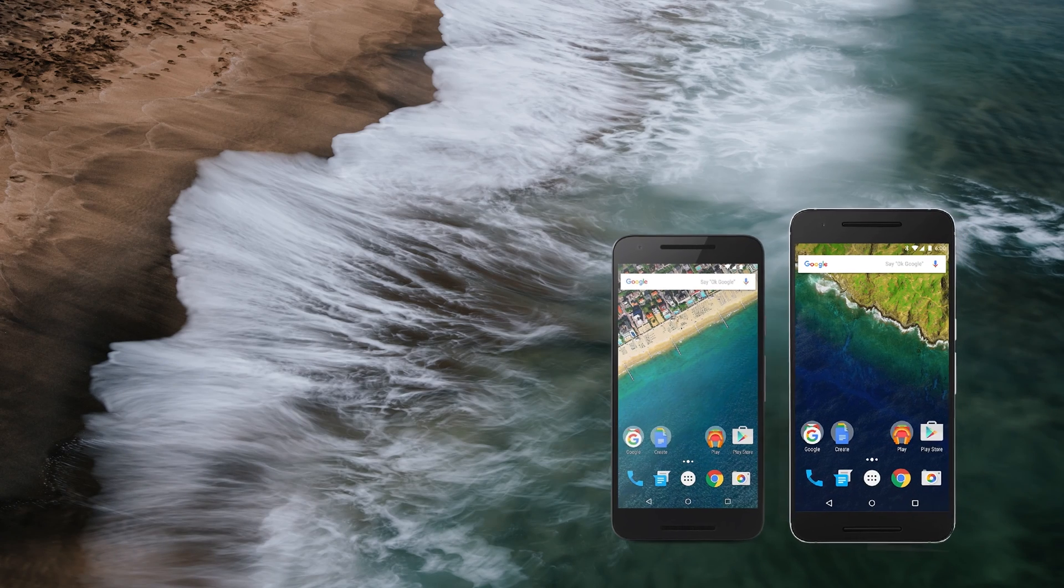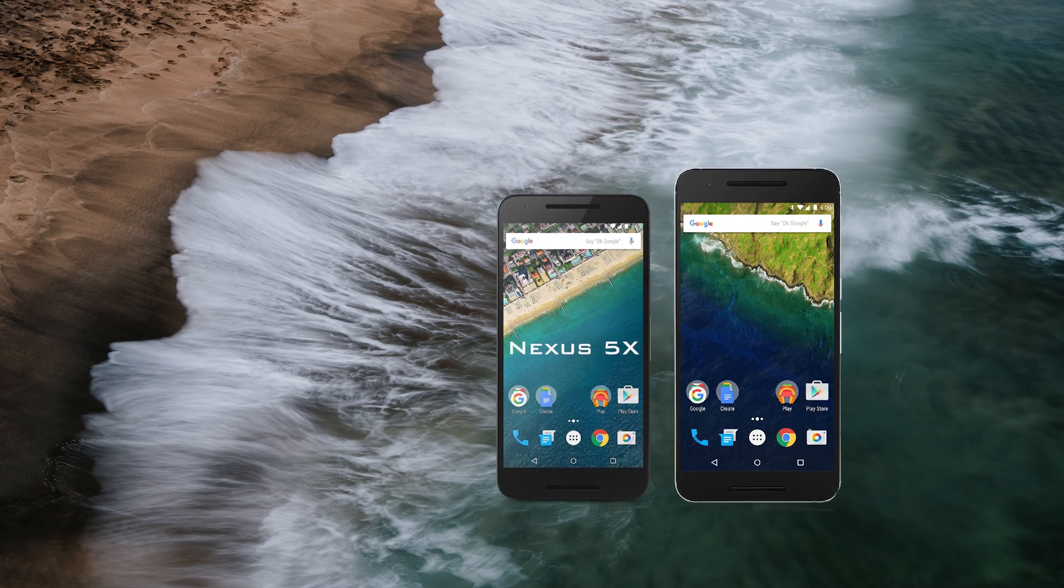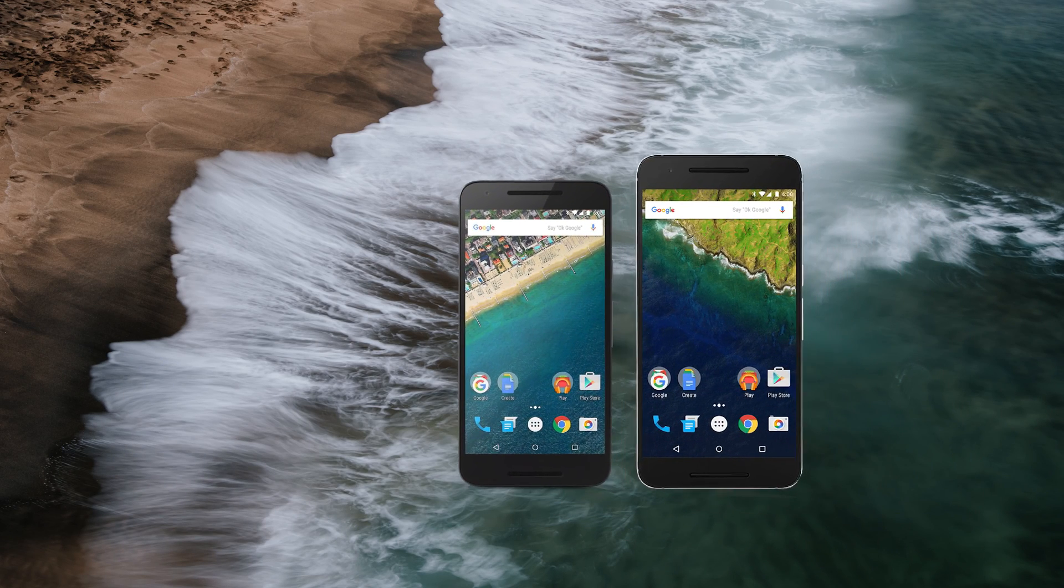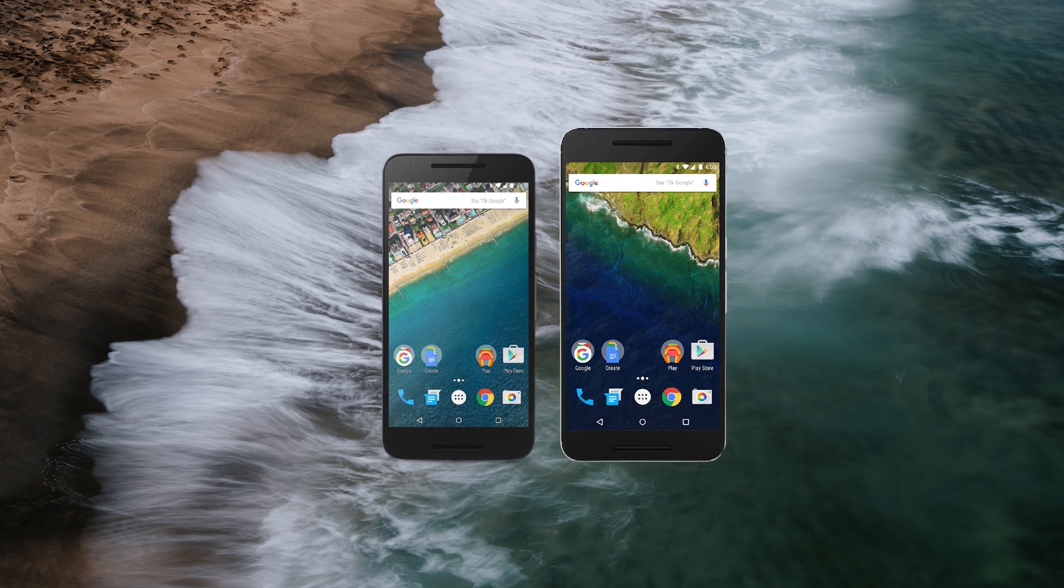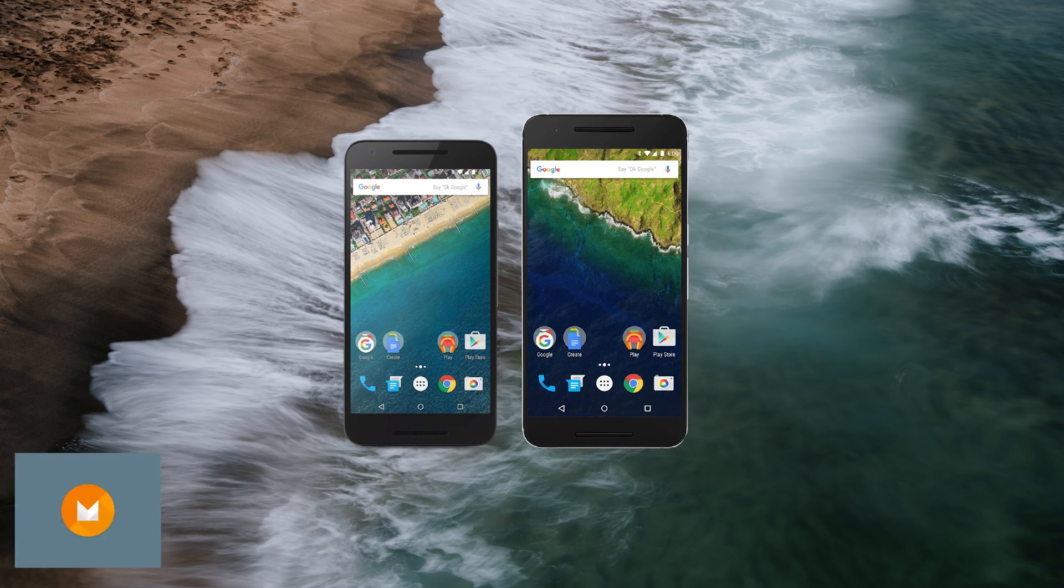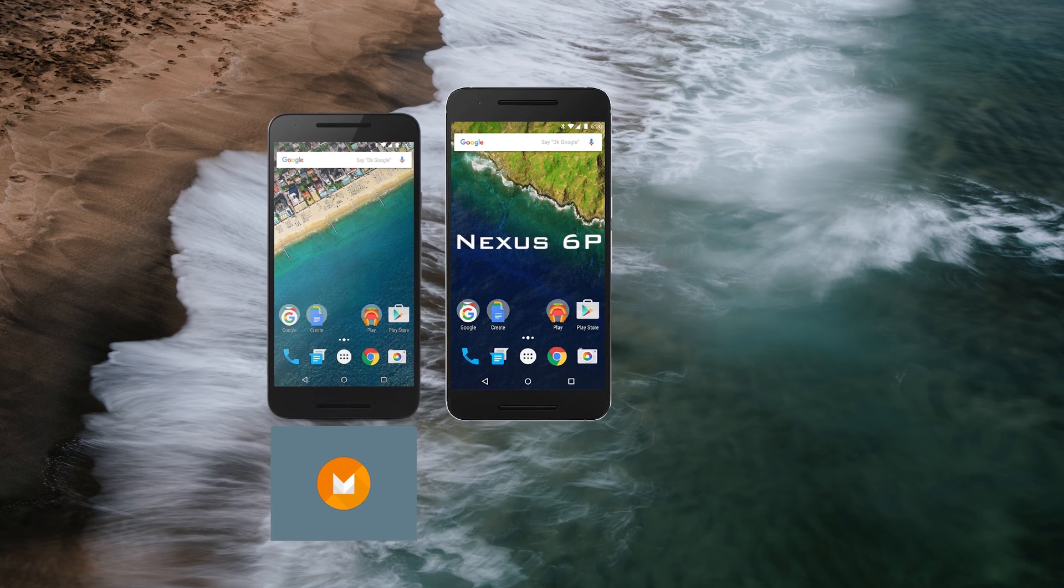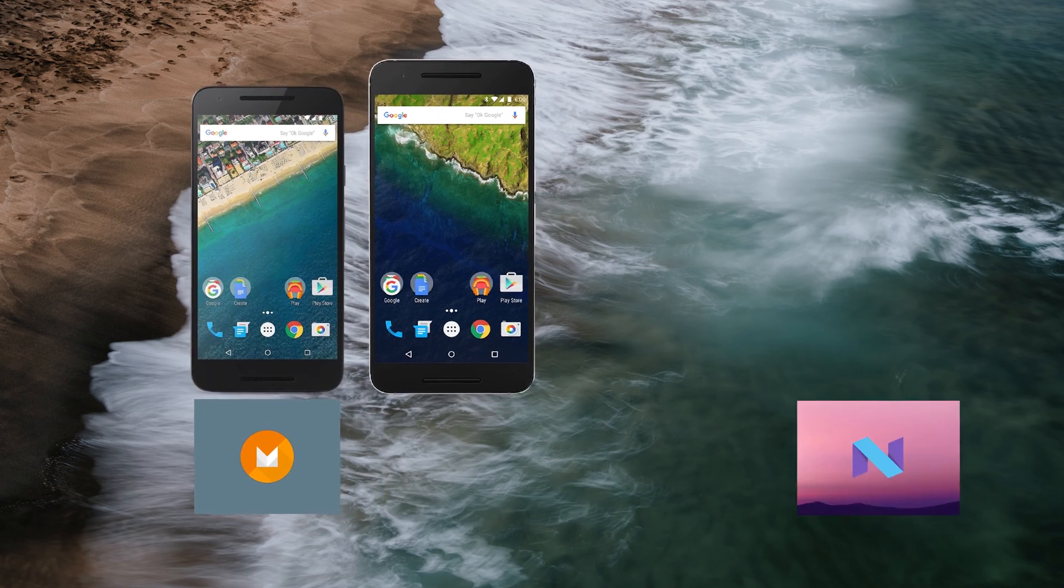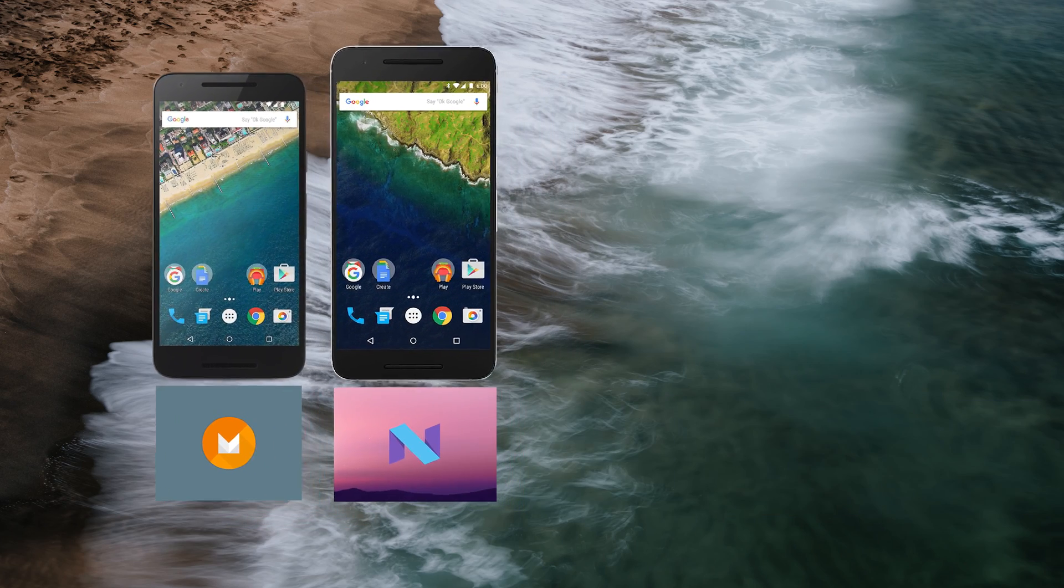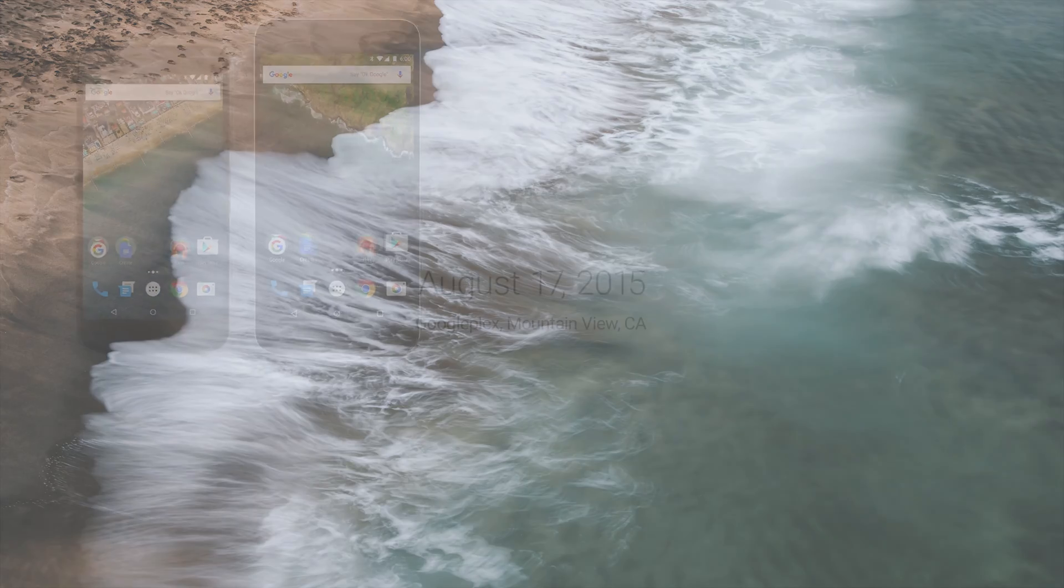The two phones I'm using for this comparison are the Nexus 5X, which still has Android 6.0 on it, which is Android M, and the Nexus 6P, which is now updated to Android 7.1, which is Android N.